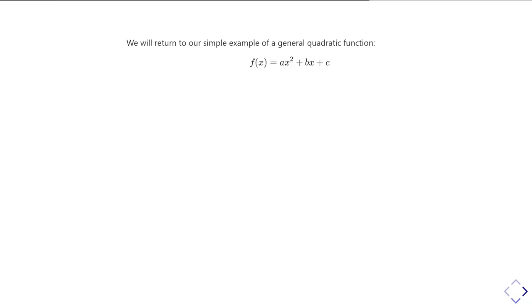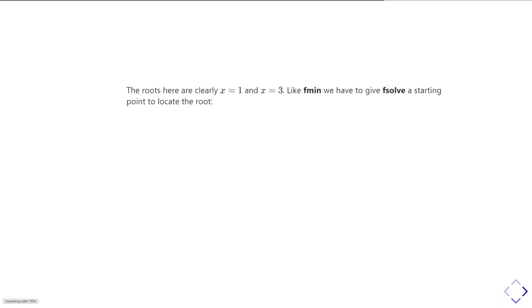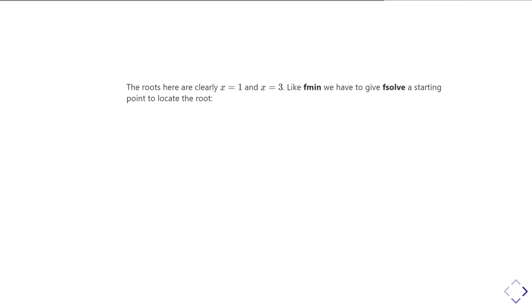So again, let's just go back to our very simple quadratic function, and we know that the roots of this function are one and three, because it does actually have an analytical solution that we can sort out. So we use fsolve like we used fmin, we have to give it a starting point to locate the root.